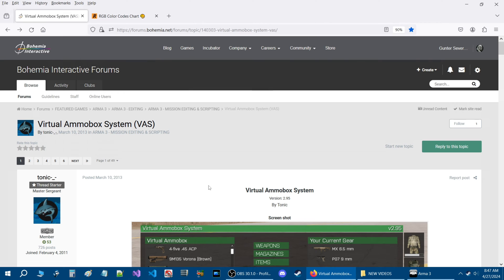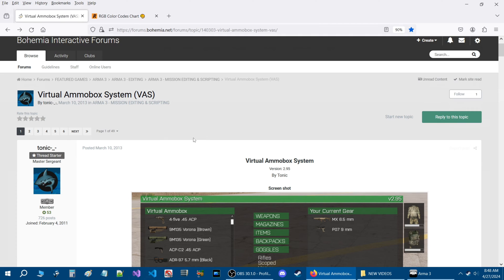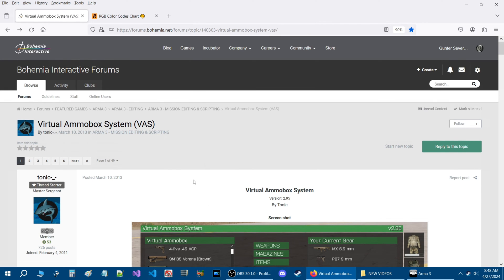Considering that there has been a lot of players that have joined and started playing this game, there's a lot of players that may not know about VAS or many of the other scripts in the community for Arma 3. Since there is no official website to download VAS, this forum thread has a link where you can download the script. I'm going to link this thread in the description of the video so you can easily access it.